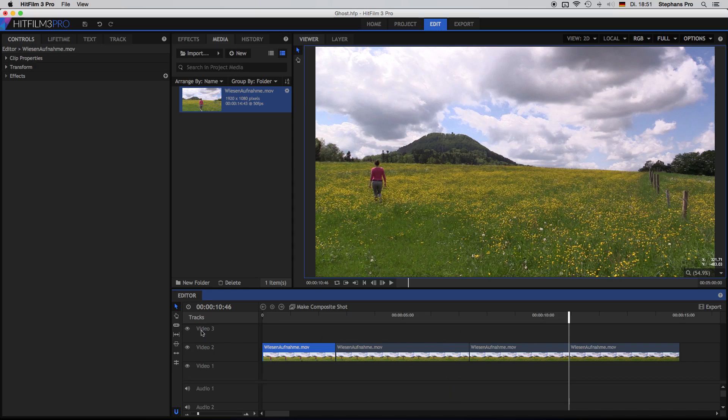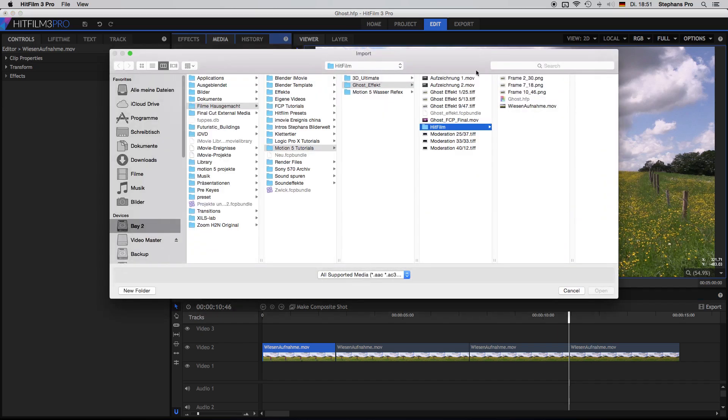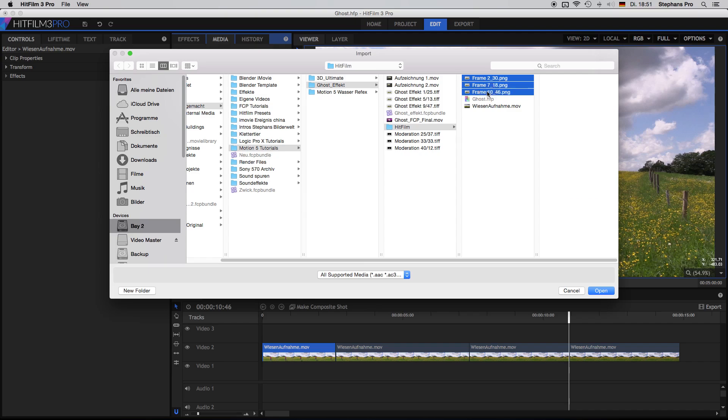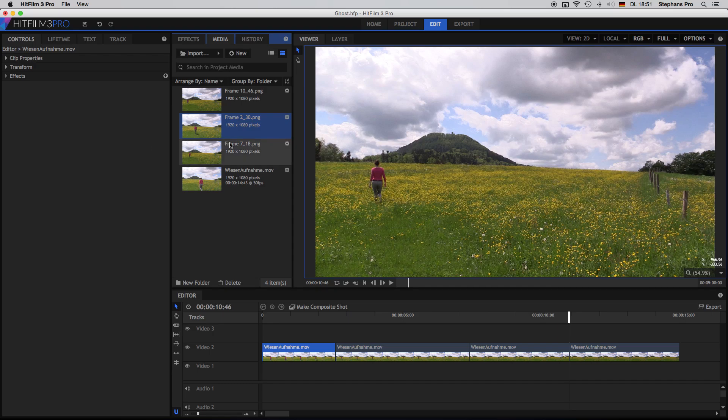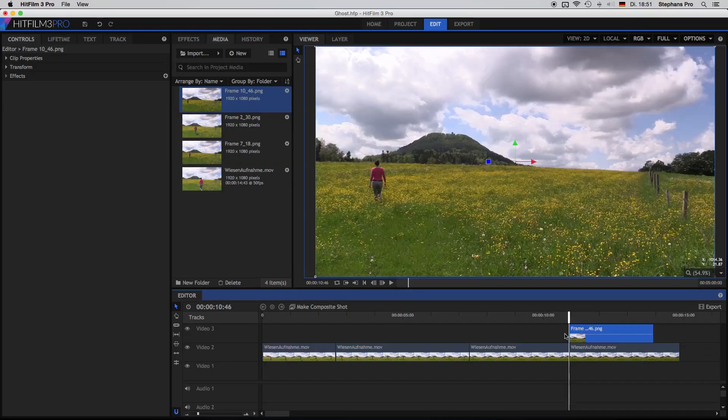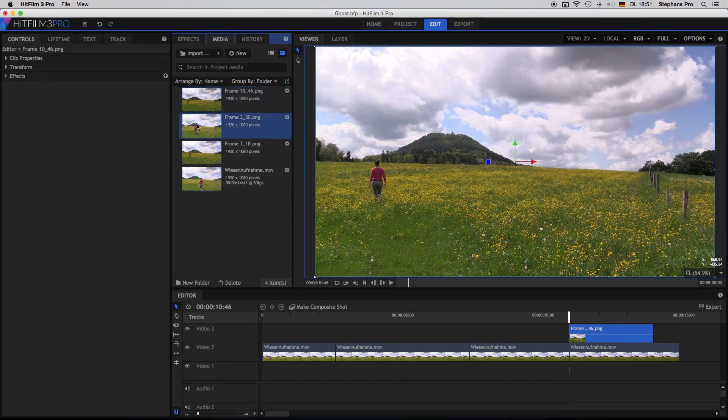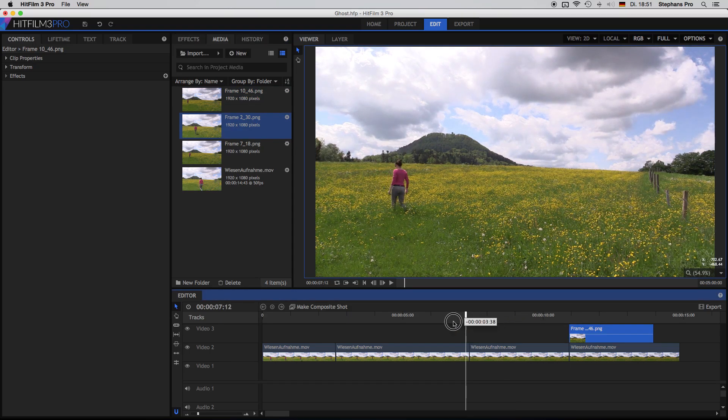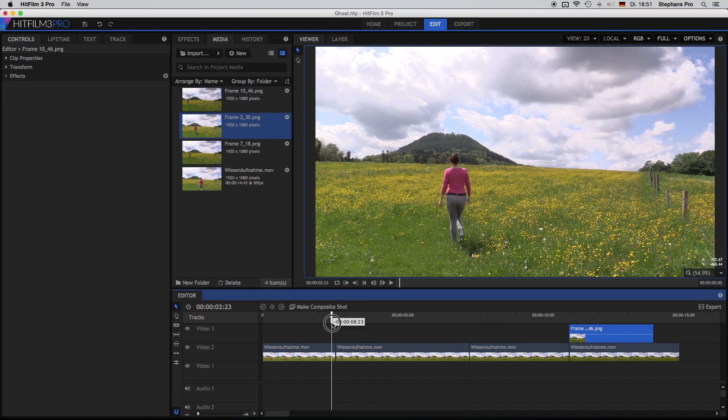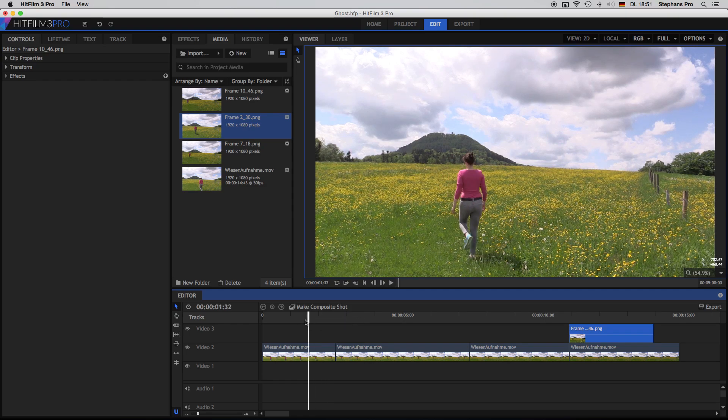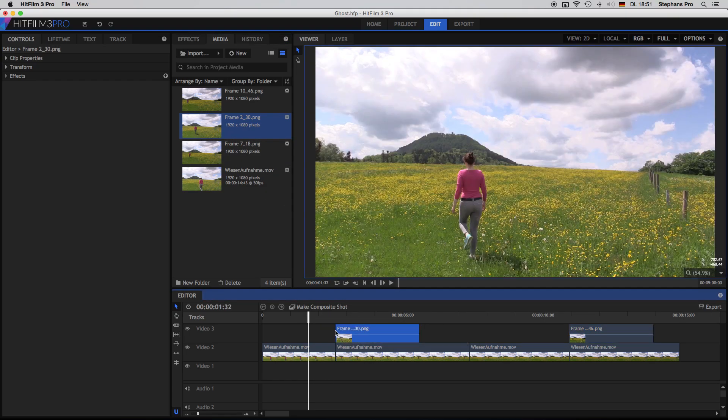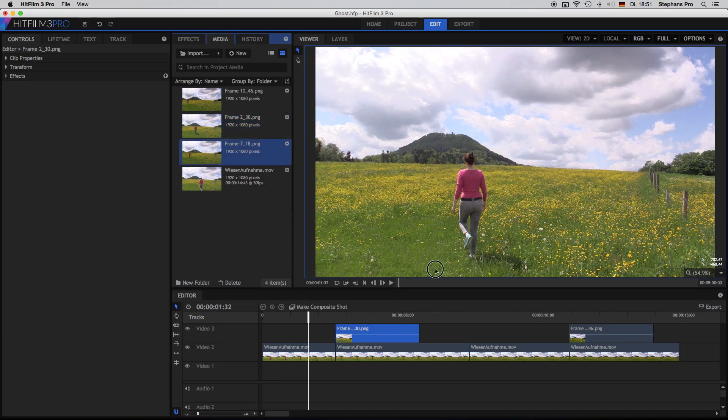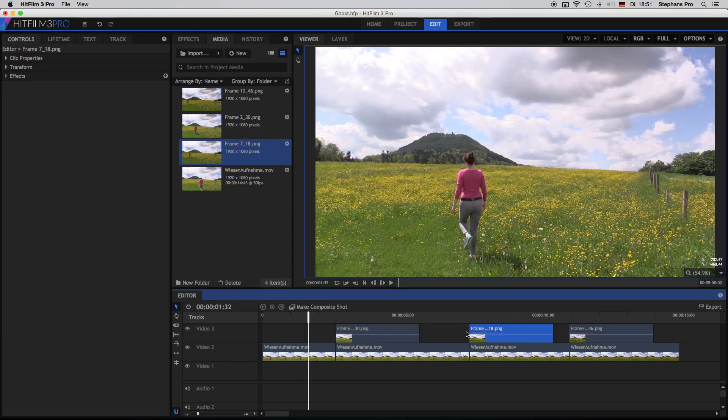Next step is to import the frame. So import media, find the frames, select them all and open. So the last frame will be on the top because it starts with a 1. So I just drag it down to the timeline and repeat this with the other frames. Because if you did not use the slice tool, then you have to find the right points with the time.